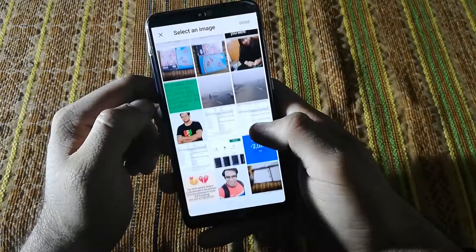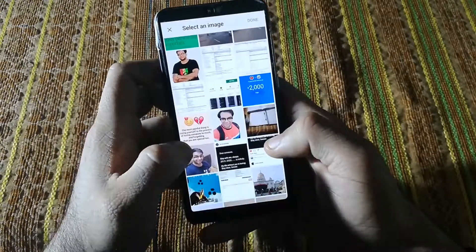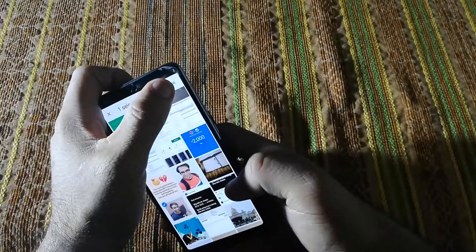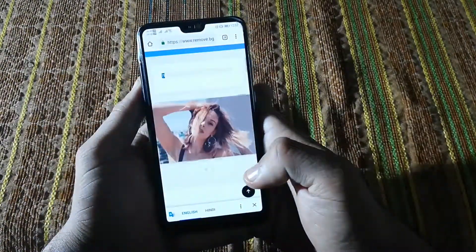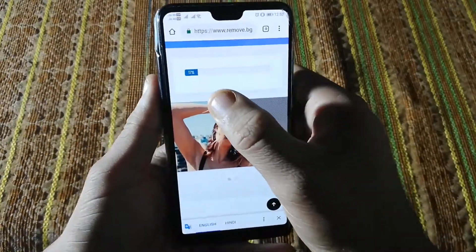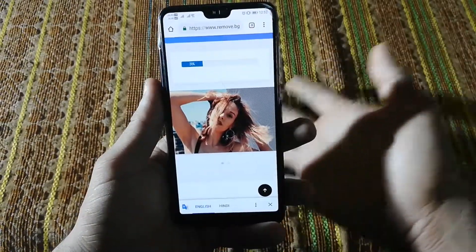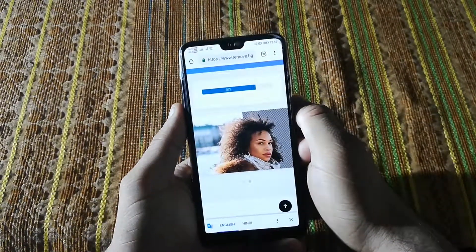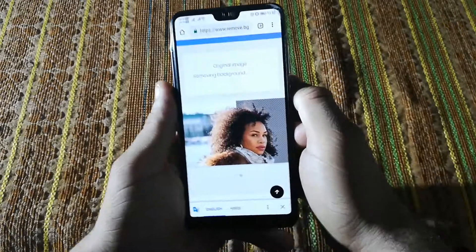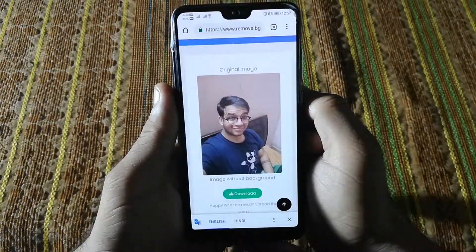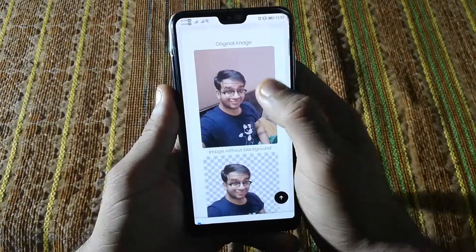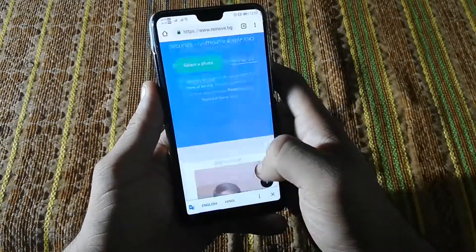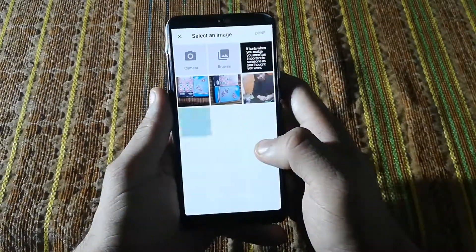Now what you need to do is just select an image and you will see what happens. Let me select this image — this looks funny but let me select it. You can see the processing is going on. It takes just a few seconds and it will give you a perfect picture. After that you can click the download button.